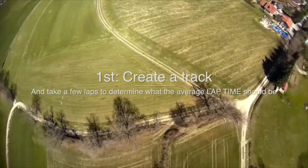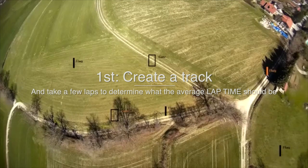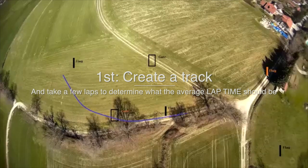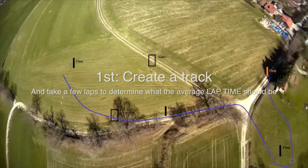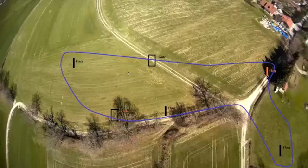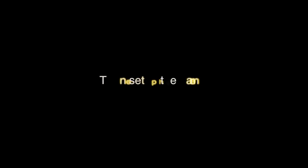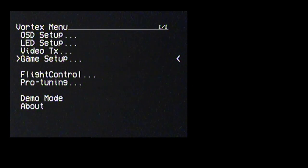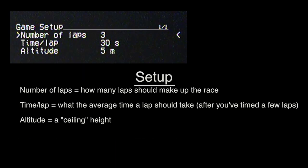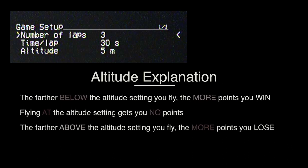So the first thing you want to do is create your track. And you could use trees, you could use an open field and air gates, whatever you want to do. But what you want to do for sure is just make your track, take a couple laps, and understand what the average lap time should be per lap. Then to set up the game, you want to go into the OSD menu, go to game setup, enter in the number of laps the race should take. Then you want to enter in the average time it should take you to do one lap, and that's something that you would have done while setting up the course. And then finally, you want to go ahead and set what that altitude height is or that ceiling height will be.